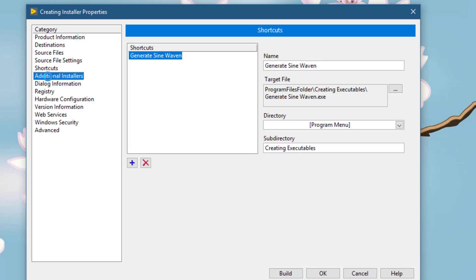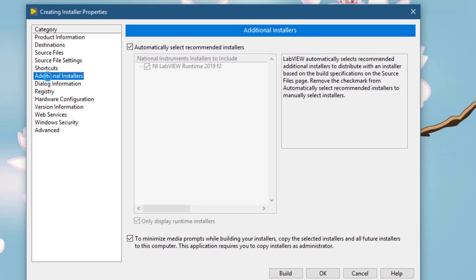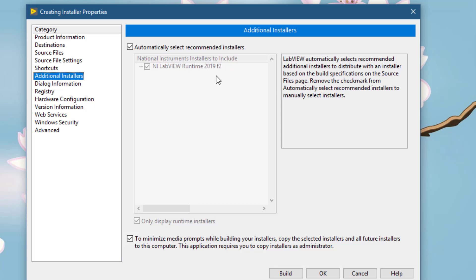This is where you choose additional installers. By default, LabVIEW can do a pretty good job. Since we are not using any drivers, device drivers, the minimum requirement is NI LabVIEW runtime engine of your installed version. You can uncheck it.